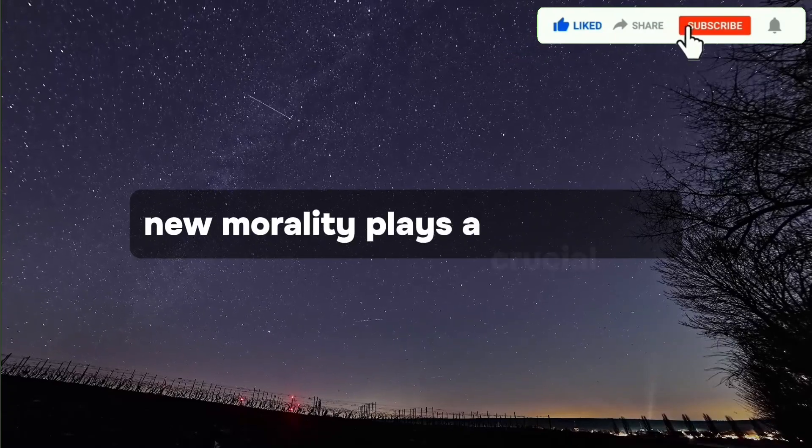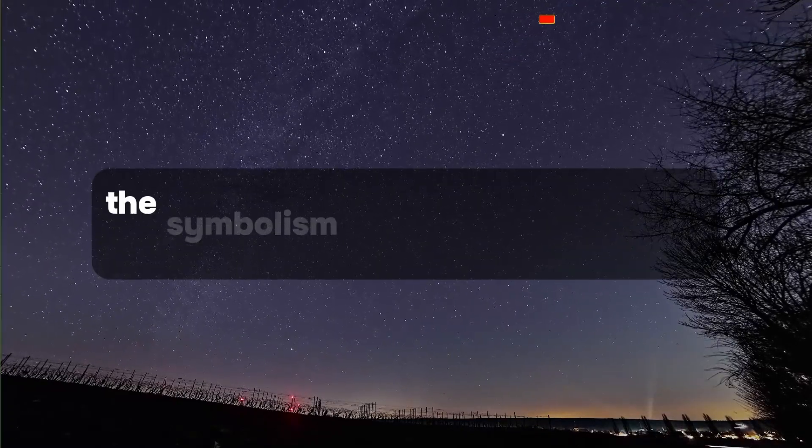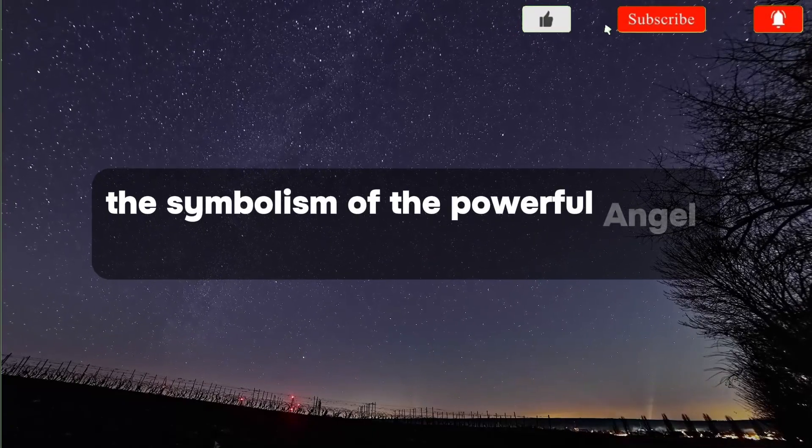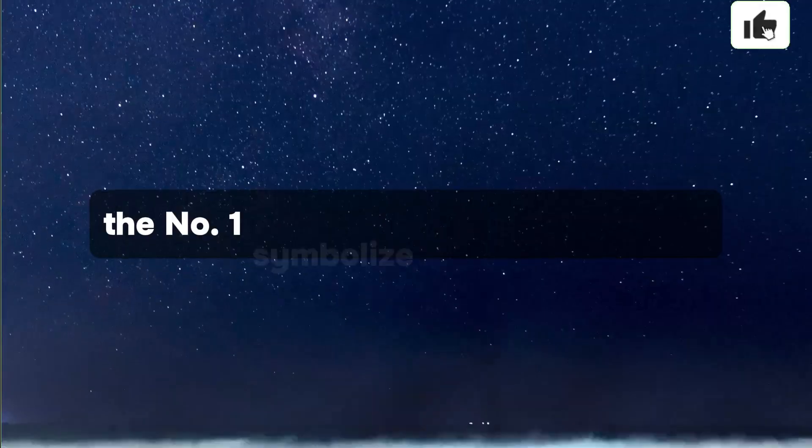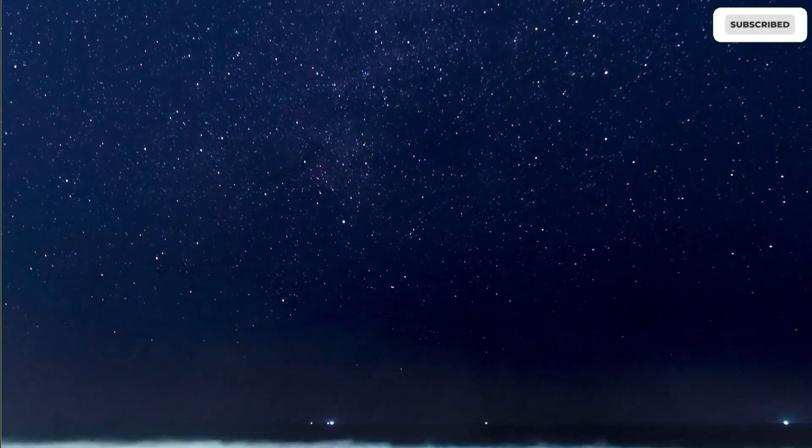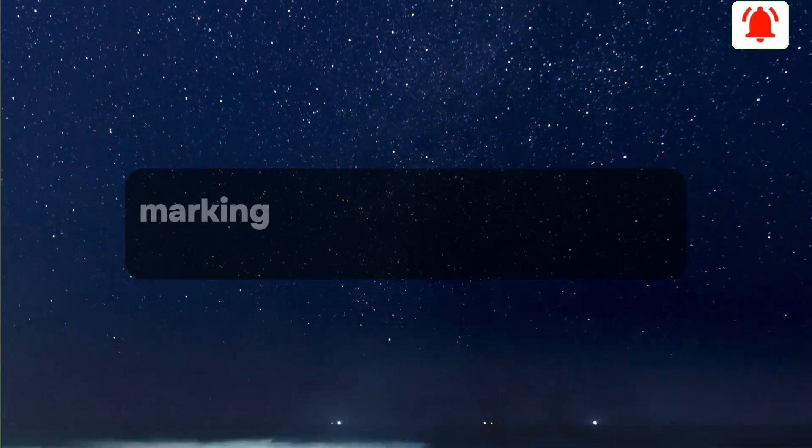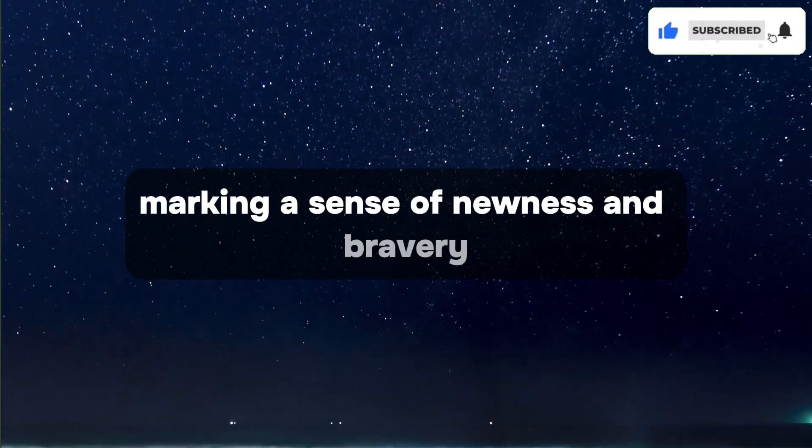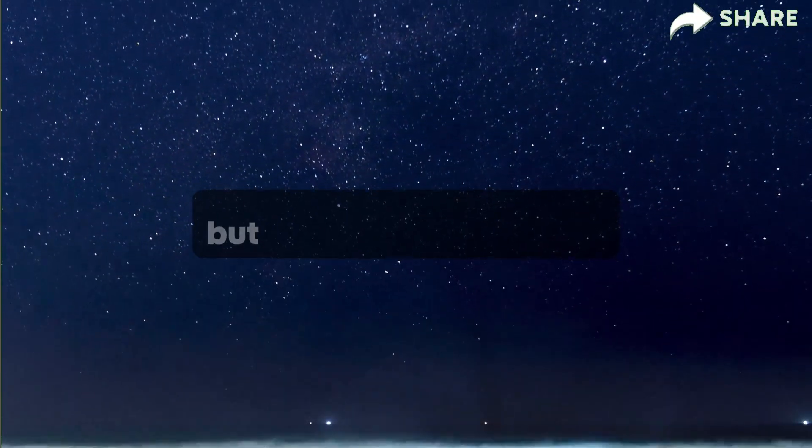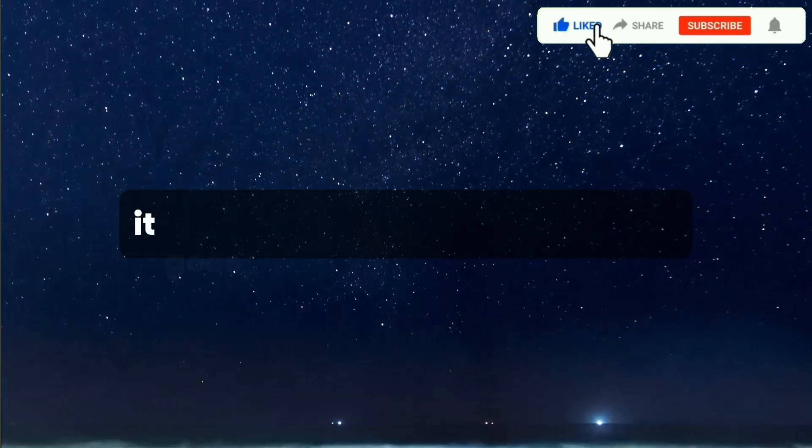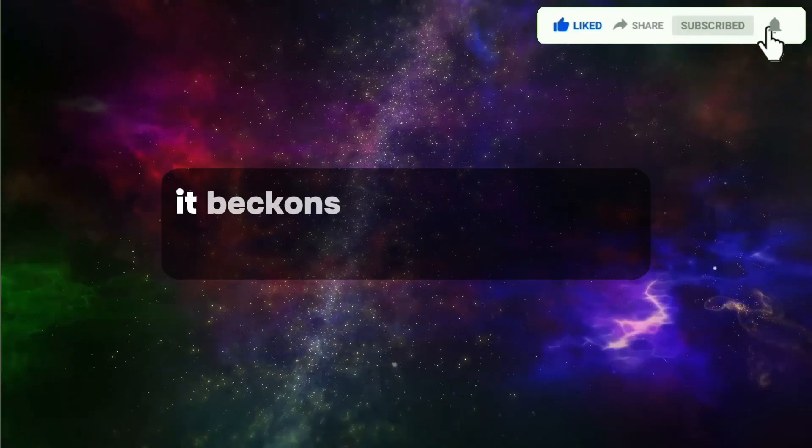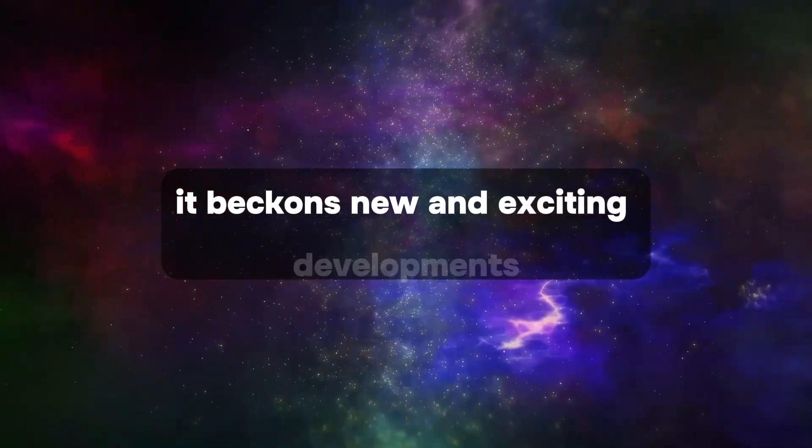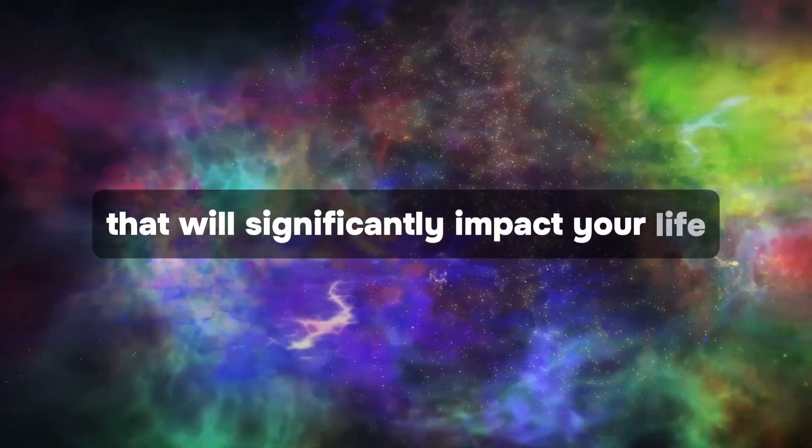Numerology plays a crucial role in understanding the symbolism of the powerful angel number 11 to 11. The number one symbolizes positive energy, leadership, and discovery, marking a sense of newness and bravery. When four ones align, it goes beyond being auspicious. It beckons new and exciting developments that will significantly impact your life.